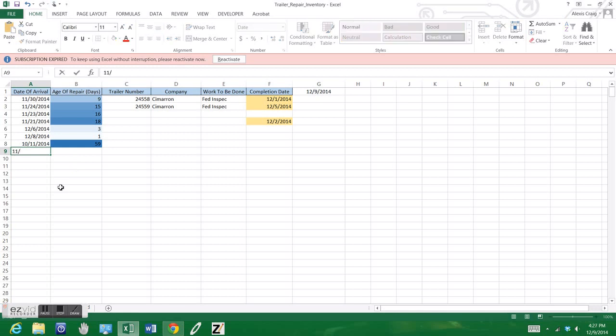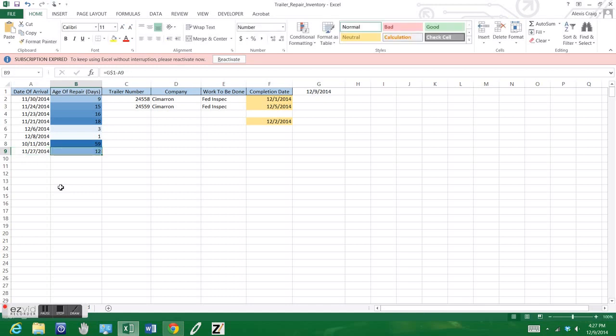For example, if we're looking for what to do, we can enter a trailer date of arrival. We'll just pick something arbitrary, we'll say November 27, 2014. The age of repair, which is measured in days, will automatically calculate and give it a color, which we see as 12.